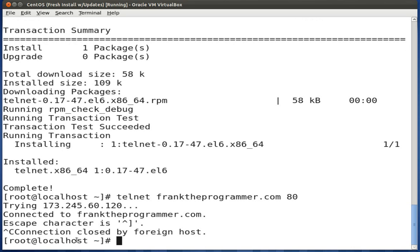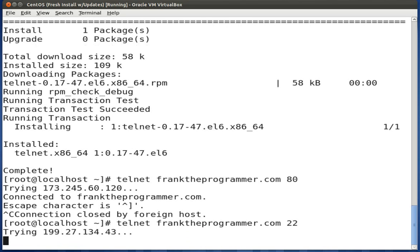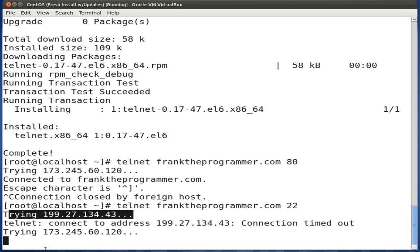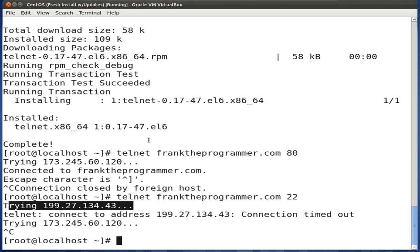Let's try on port 22 now. We'll do Telnet followed by the domain name at port 22. On port 22 I actually have a block, so it won't actually connect — and you'll see it timed out trying to connect and is trying the next IP. Let's cancel that, because we know it's going to fail. That's pretty much what we would use Telnet for — just to test whether a service is available to us.